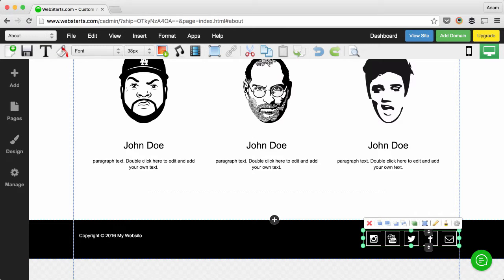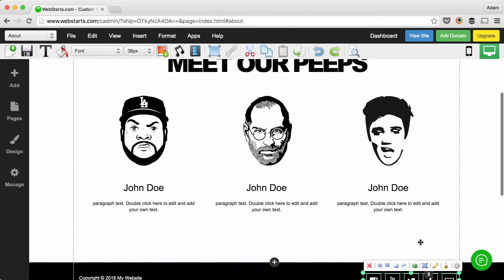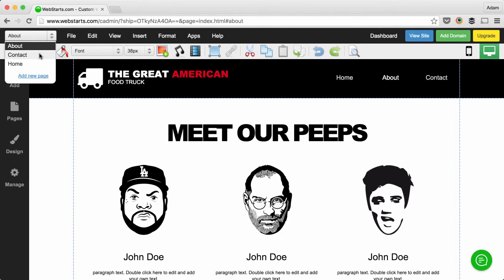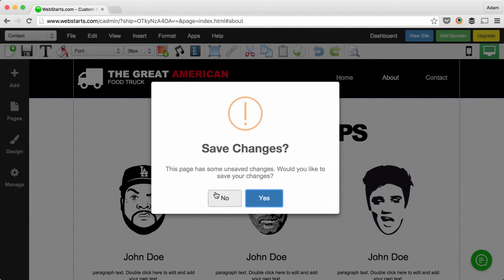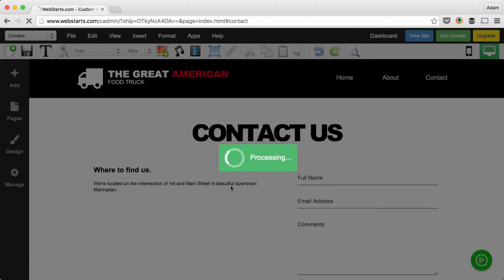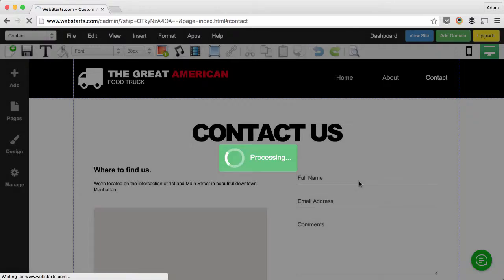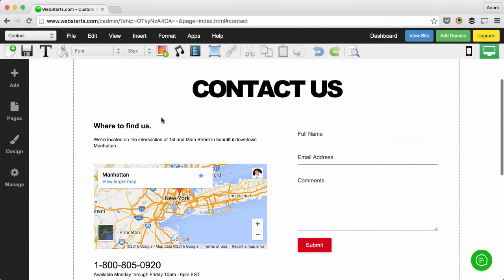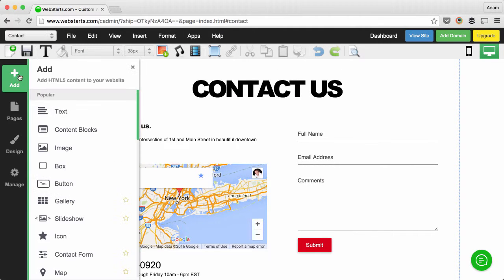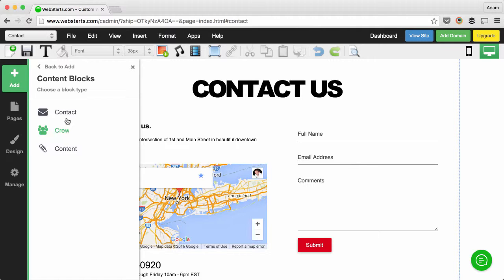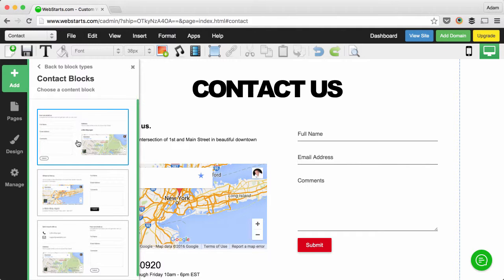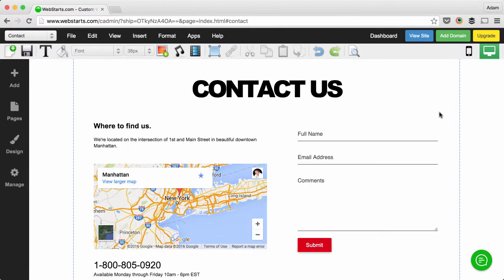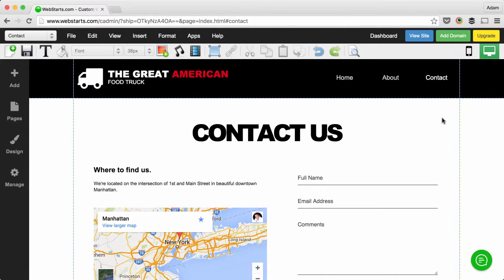Lastly, on the contact page, I just did another copy of the form and styled it the same way. I added that page by clicking Add, Content Blocks, Contact, and then I chose this middle contact content block. So that's a rough tutorial of how I created in really about 30 minutes this great-looking food truck website using WebStarts.